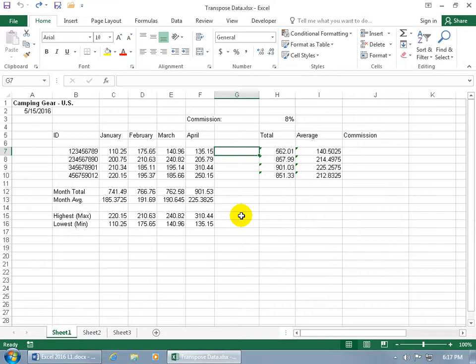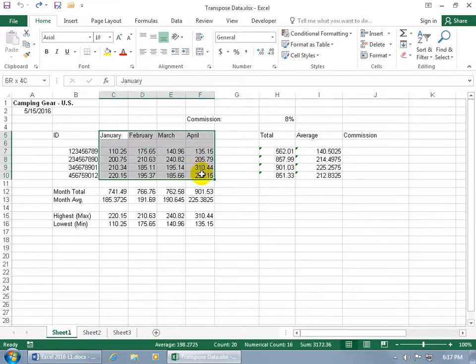The Transpose Data feature can take a range of data and flip it. For example, if I have a range of data here that has labels in the columns and I want them to be for now the rows,